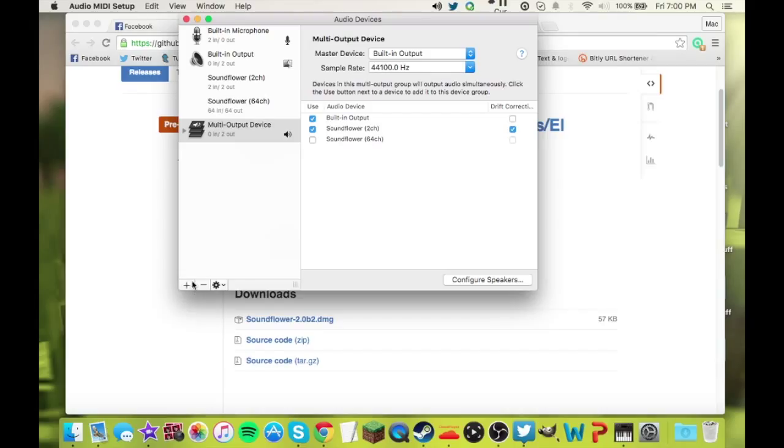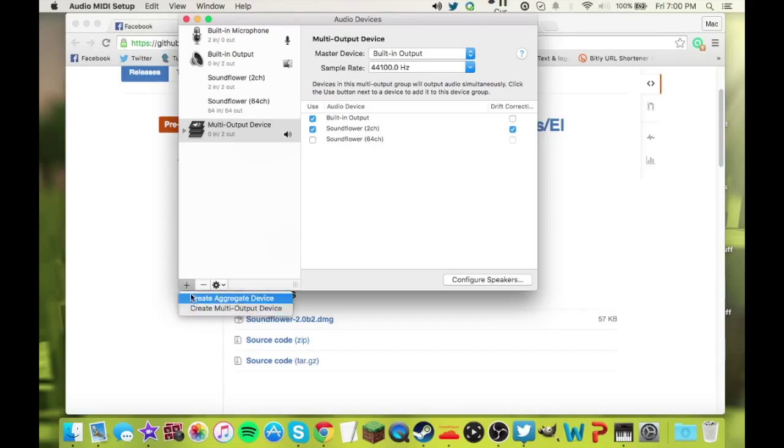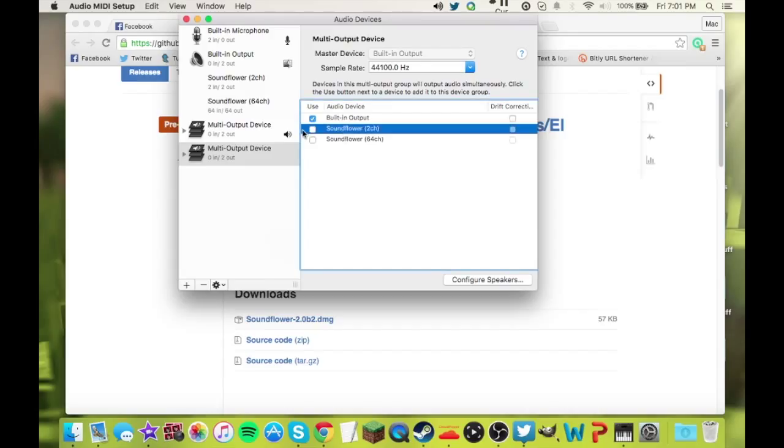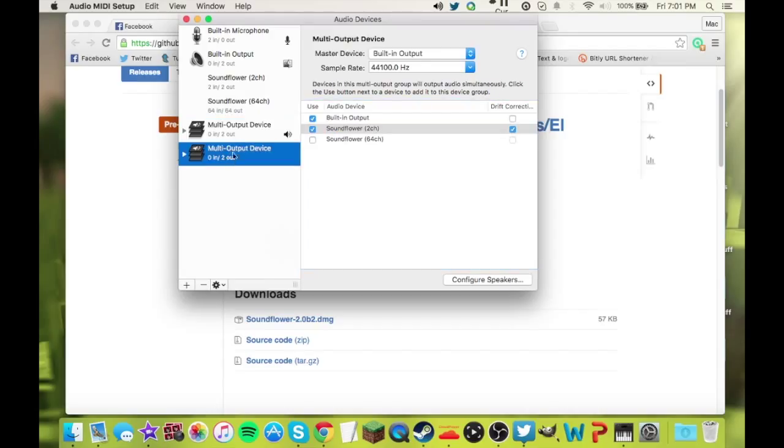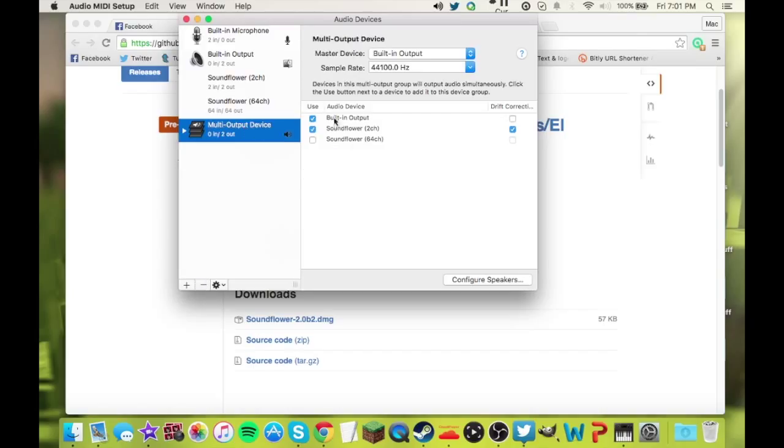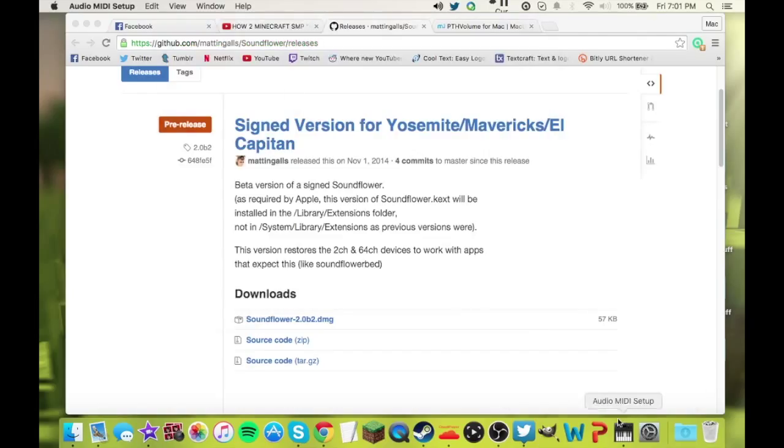You're going to create a new multi-output device. So click the plus sign and create multi-output device. You're going to select Built-in Output and Soundflower 2 Channel. I already have it here, so I'm just going to delete this one, but this is what you want. These are the settings you want. Keep everything up here the same and exit out of that.